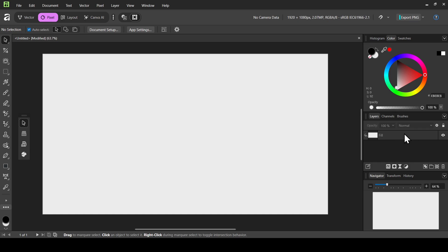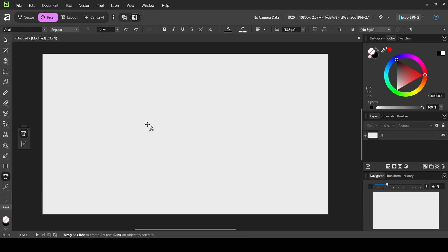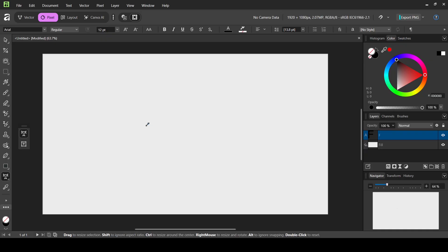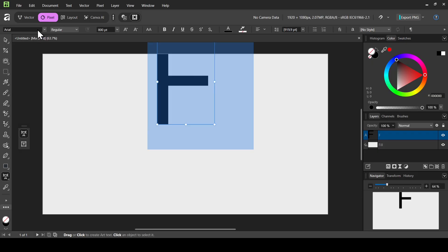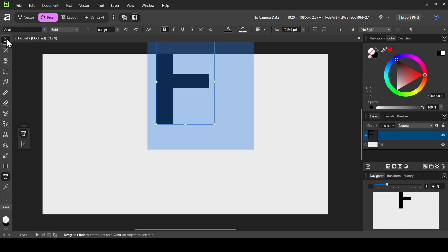I have already created my fill layer with the light gray color. Now let's select the artistic text tool — left click here and select artistic text tool, then left click and type your text. I'm going to type the letter F, then Ctrl+A to select it. I'm going to change the size to 800 and press Enter. For the font I'll keep it as Arial and change the style to bold. Now let's select the move tool.